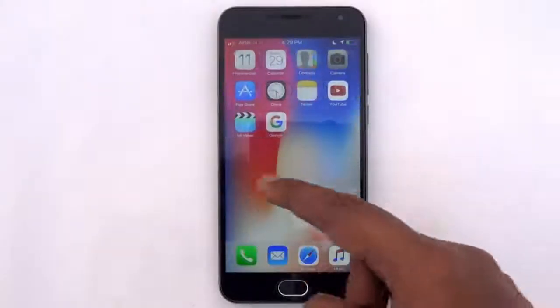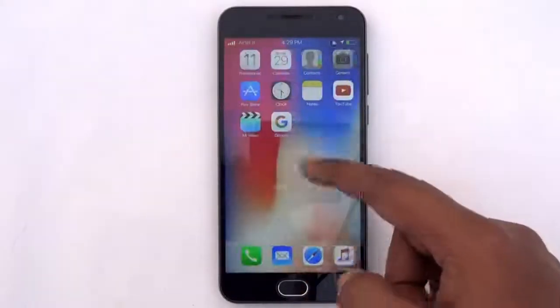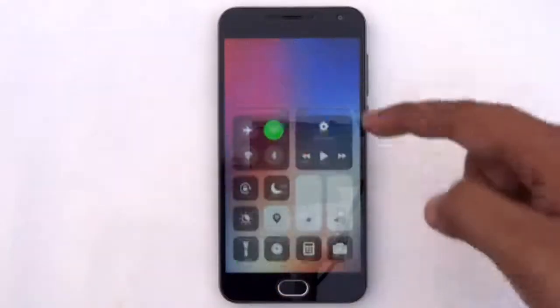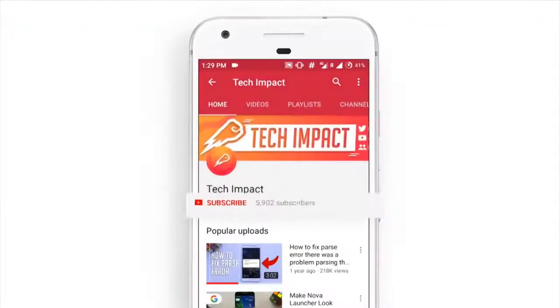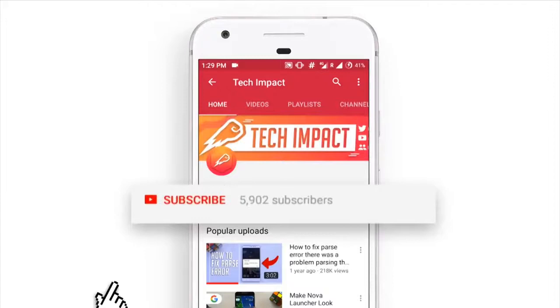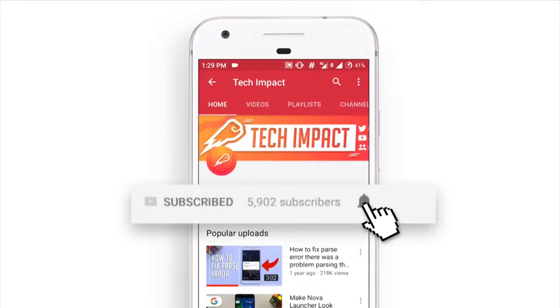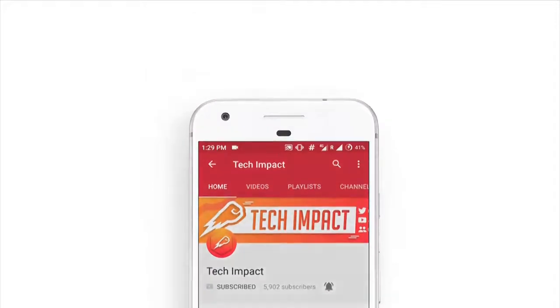Alright guys, that's it for this video. Hope you guys enjoyed it. If you guys liked this video, feel free to drop a like down below. And if you are new to this channel, make sure to hit that red subscribe button and turn on the bell to get notifications whenever we upload any video. I'll catch you in the next one.